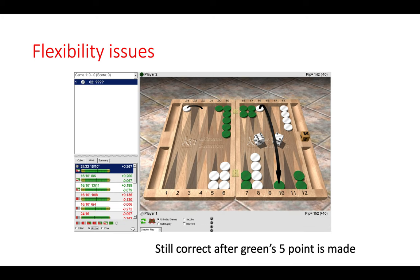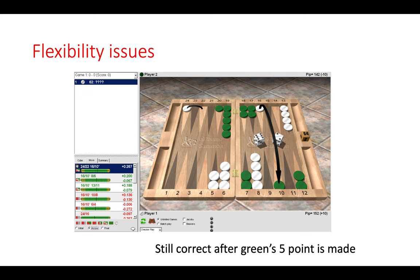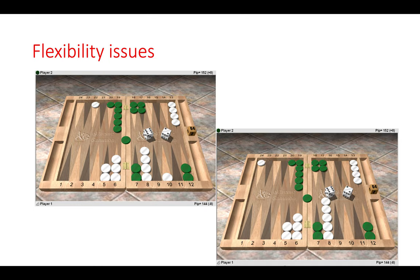So here the correct move is to make the hit and then step up with the back checker from 24 to 22. And this would also be correct if green had the five point made. Now why is that better than just playing safely from 16, 10, 10 to 8? Let's have a look. Here we can see the resulting position after the correct move on the top left and the incorrect move on the bottom right, which is a 0.067 error.